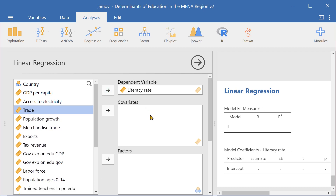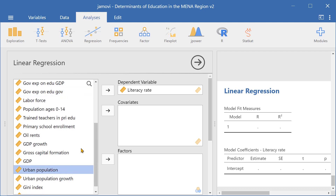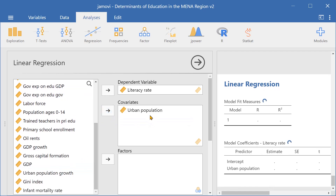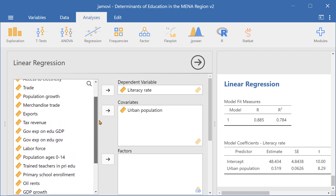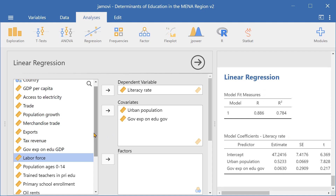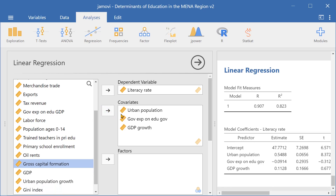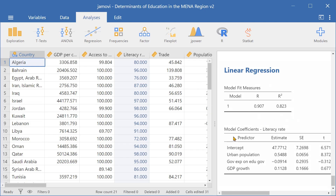Next we select our covariates. In this case we'll select Government Expenditure on Education as a percentage of government expenditure, and we'll select Urban Population. We can drag, or we can select the item and then press the arrow. Then we'll select GDP Growth. And now we have our linear regression model.